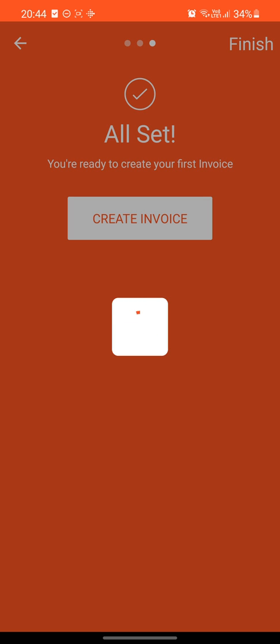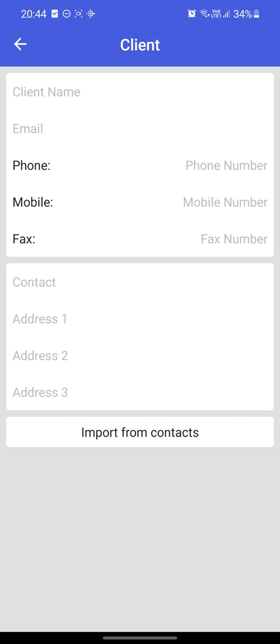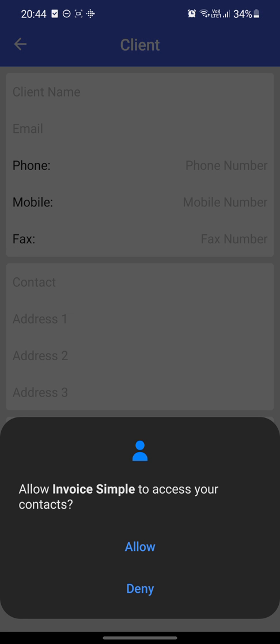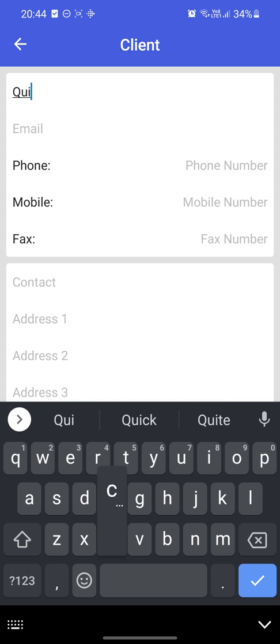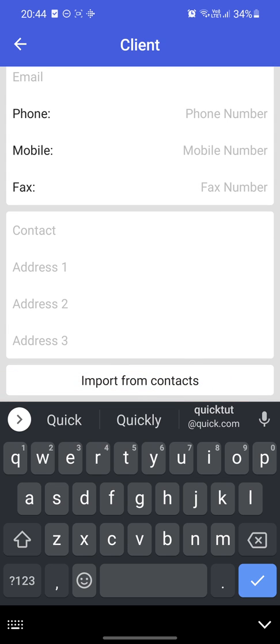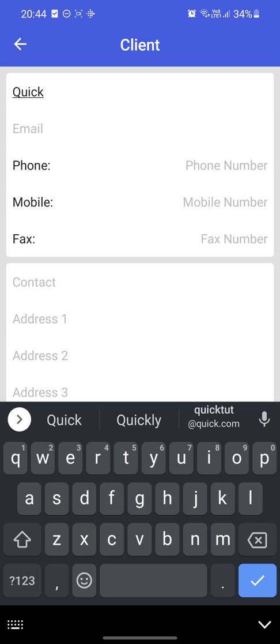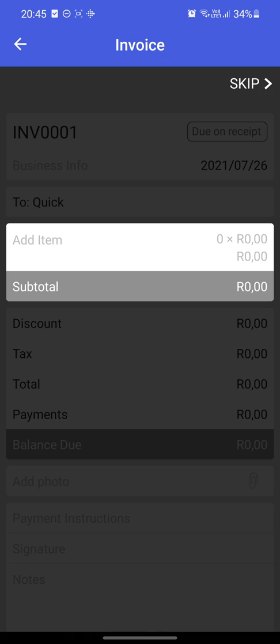And just like that you can create an invoice. Now, like it says, we can say 'to clients'. You can say accept or deny for your client names. I guess it'll be easier if you say accept - it really is up to you when it comes to privacy. We can just go again, we can just say 'Quick', put the emails, put the phone numbers. Nice and simple.